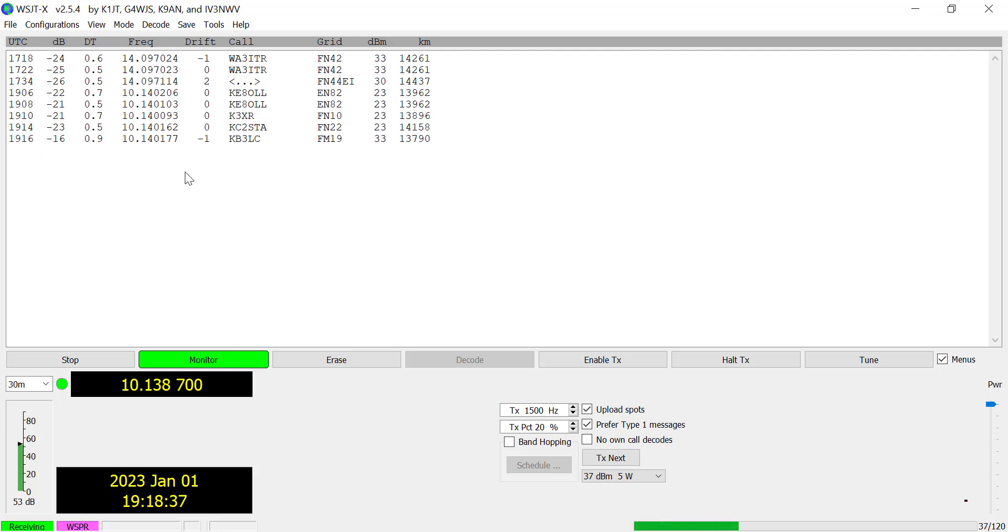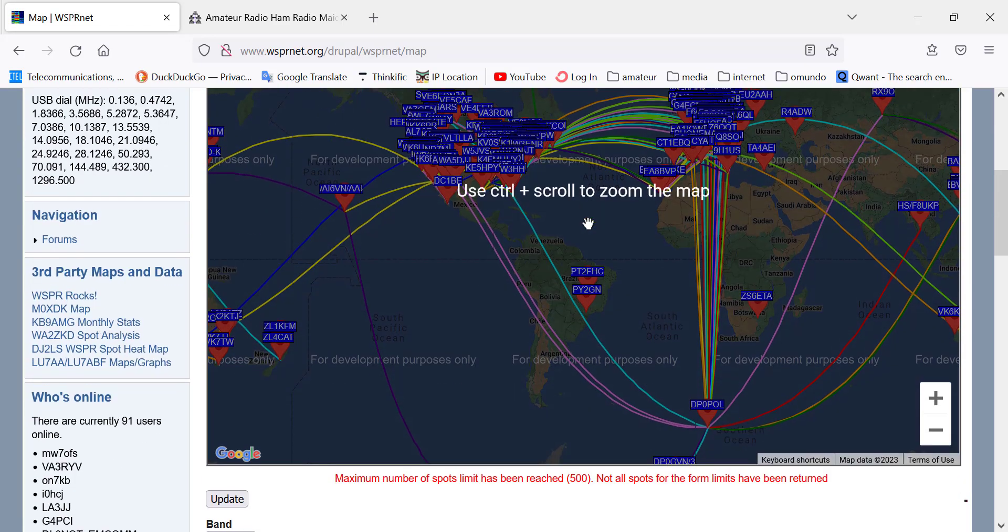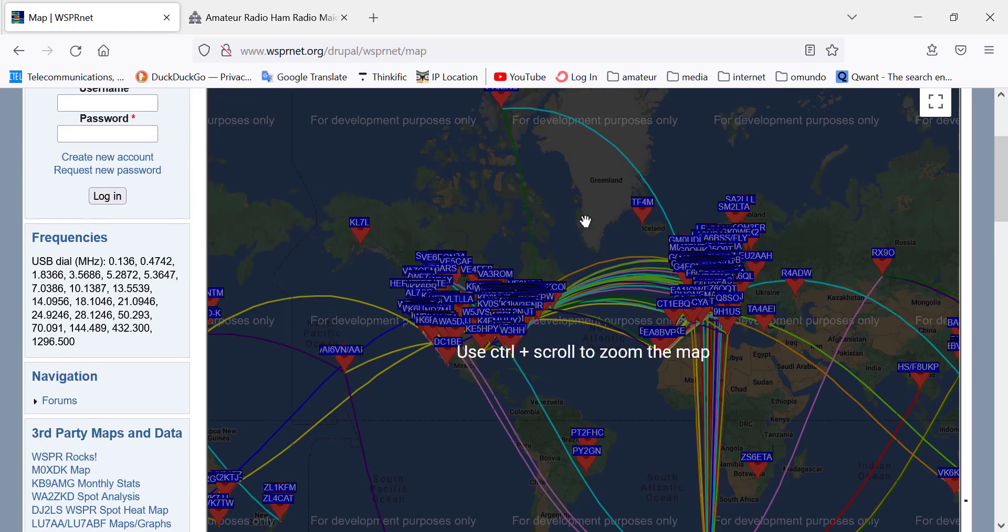So that's basically what happens. If you are connected to the internet then you can upload your contacts to whispernet.org. So that's the website for whispernet.org.